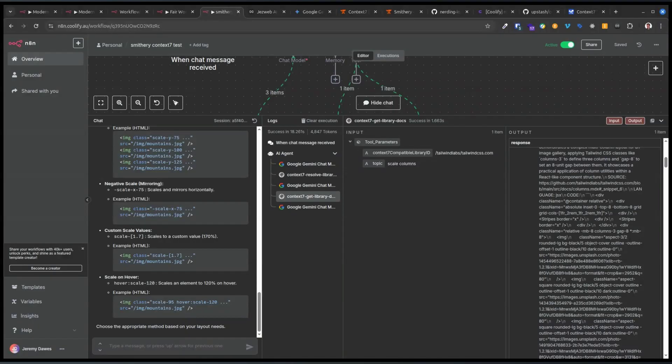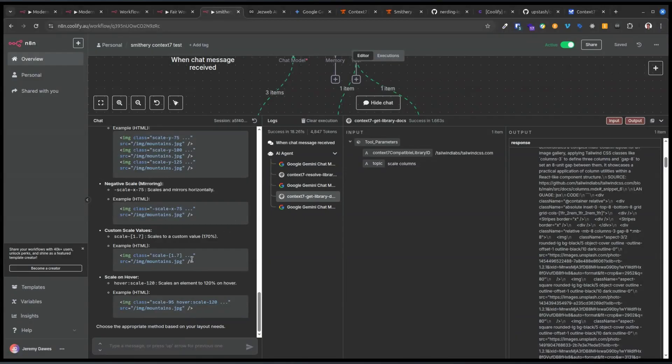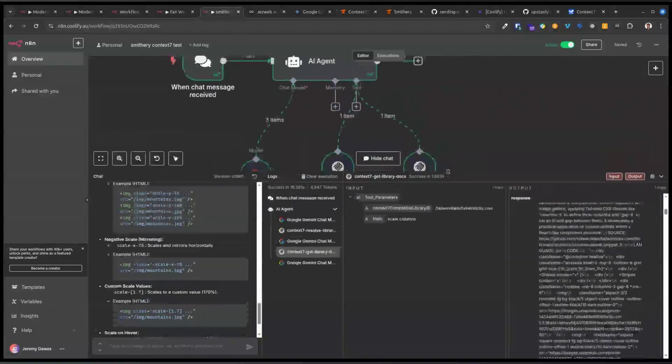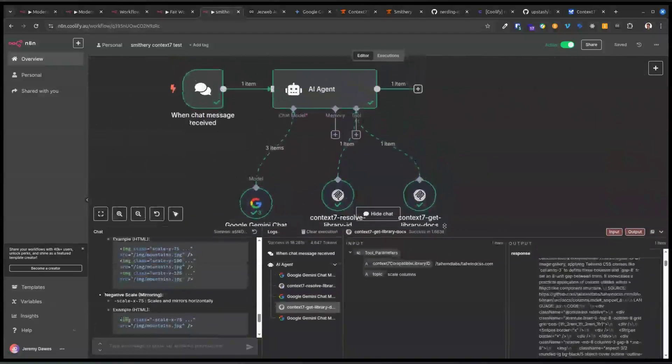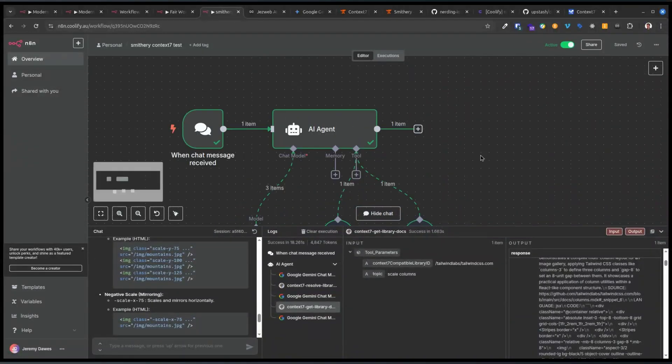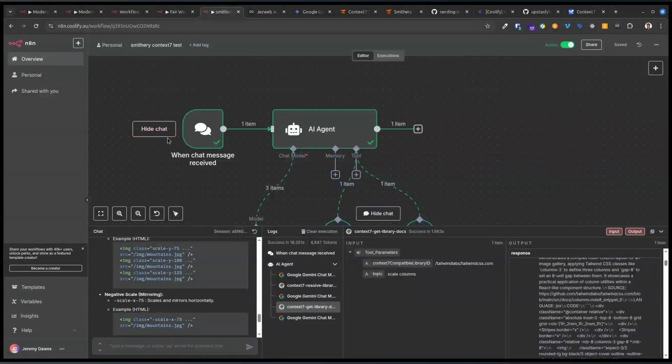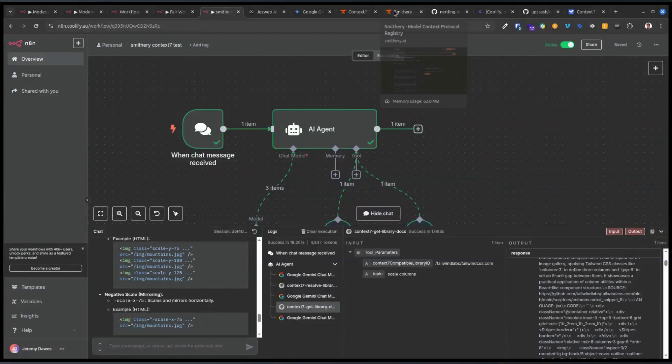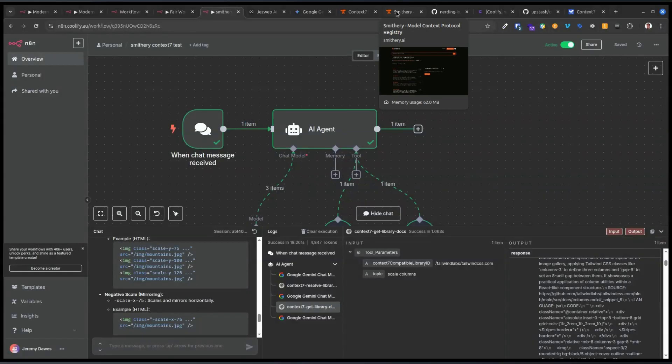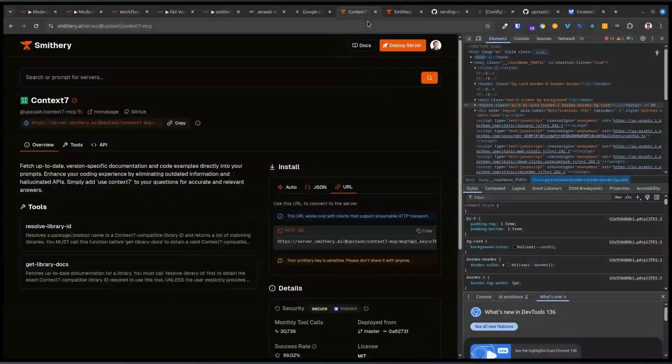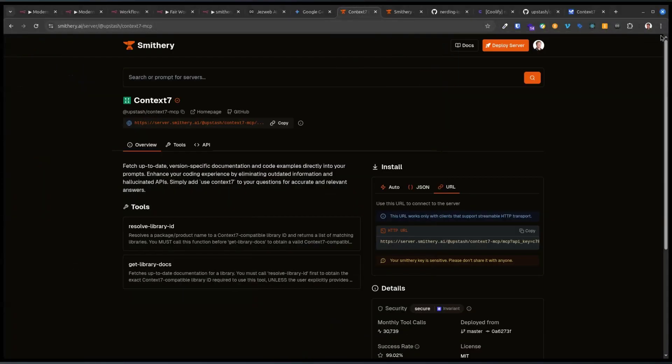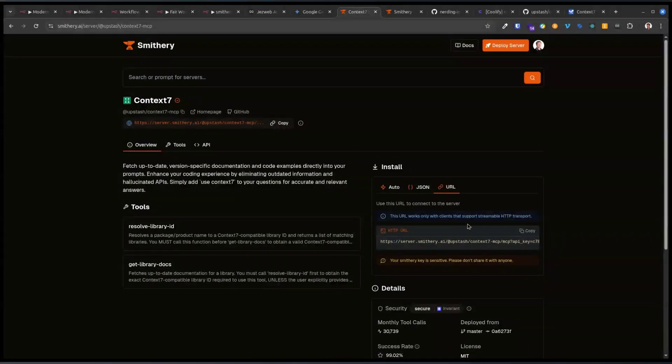Now, Context 7 has thousands of framework libraries and stuff on there now. So basically, you could have a sort of all-purpose agent that another input, like another agent or another MCP, I guess, could act to fetch information about a framework to then pile that back into your main context.